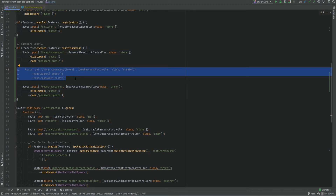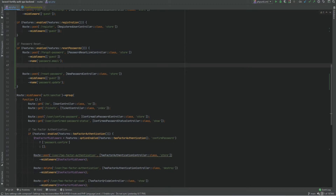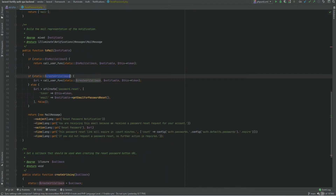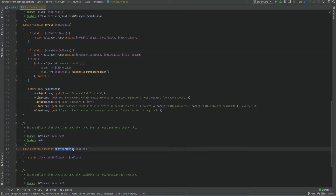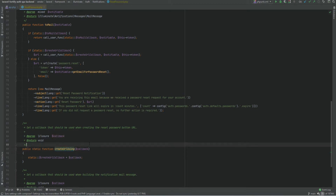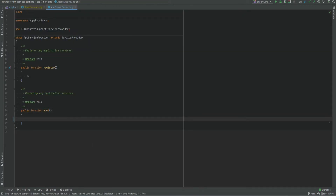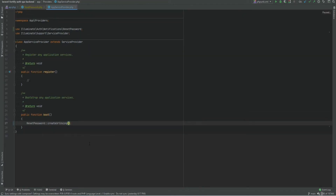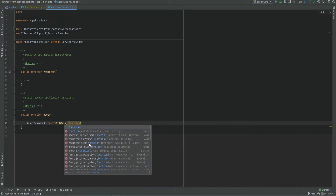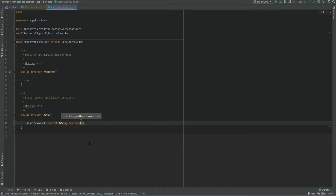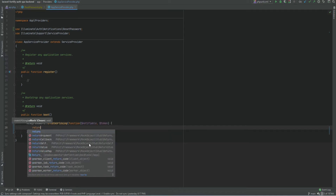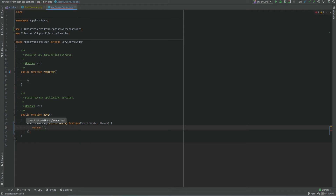In our case it doesn't make sense because our SPA is on a different domain — `localhost:3000` — so we need to customize the domain used in the email. We can do this using the `createUrlUsing` callback. Luckily there is a `ResetPassword::createUrlUsing` method we can call from a service provider. Within the boot method of the service provider we call `ResetPassword::createUrlUsing` and pass our callback, which receives the notifiable object and the token.